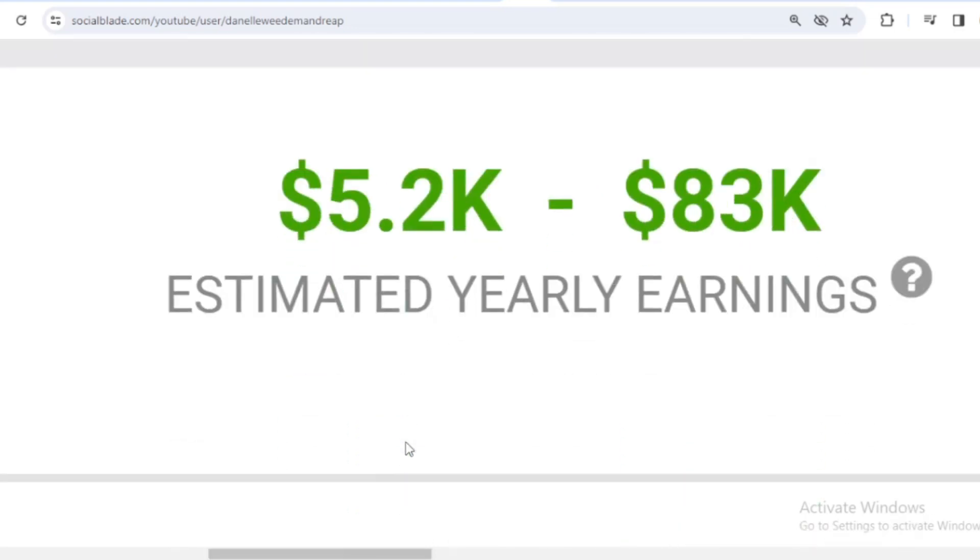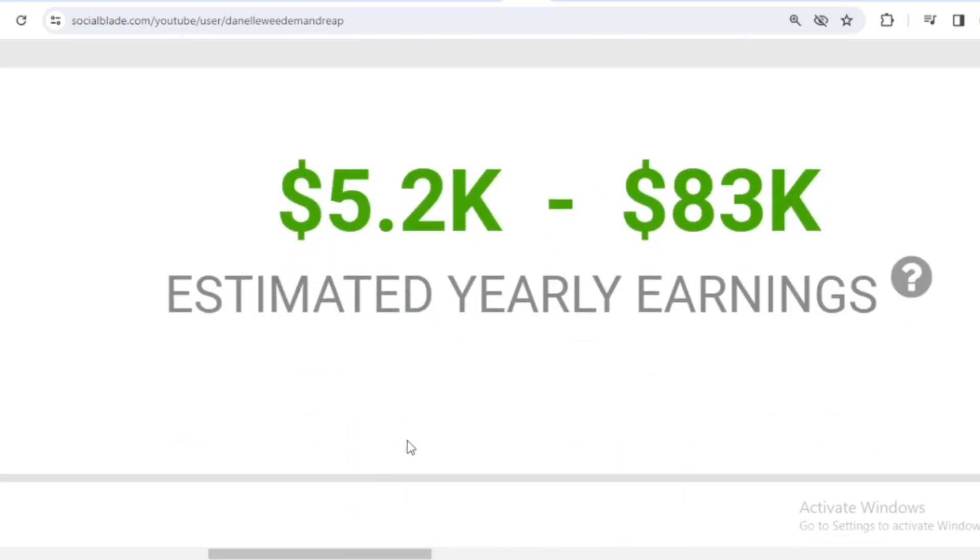And for the last year's salary, Weedm and Reap earned $5,200 to $83,000.